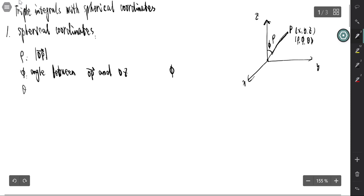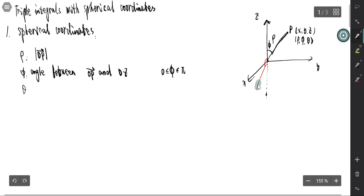Phi is greater than 0 and less than pi. The maximum value for phi is pi and the minimum is 0. When P is on the negative z-axis, phi equals pi. The phi is never bigger than pi, since the angle between two vectors is never bigger than pi.